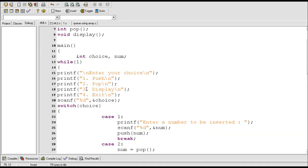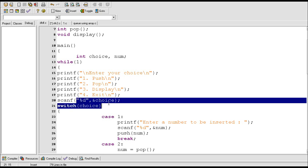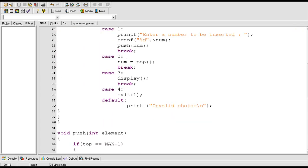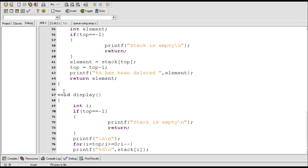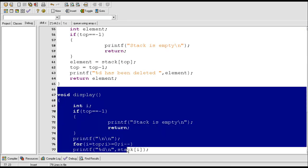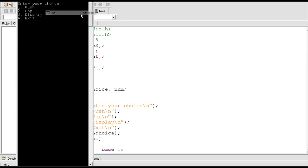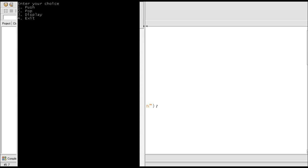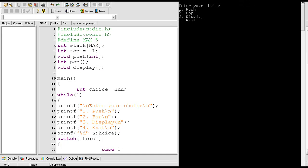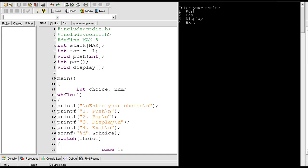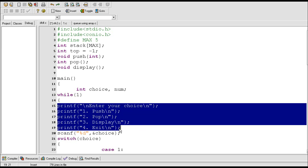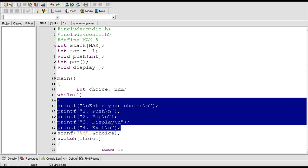Here 3 means display, so if the user enters 3 as a choice then case 3 should get executed. With this display function call the control should transfer to the display function and it should be executed. Now I am going to run this program. These print statements display a message to the user: enter your choice — push, pop, display, exit.